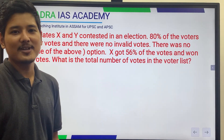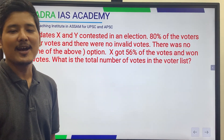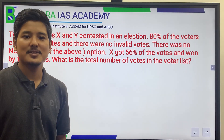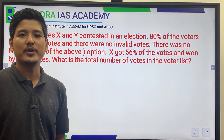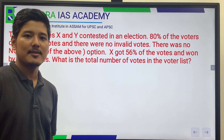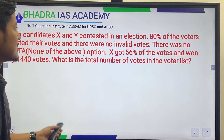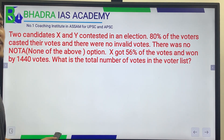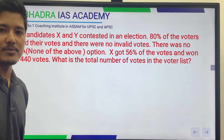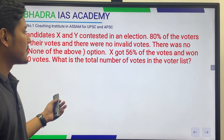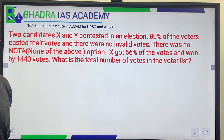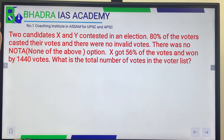Welcome to VATRA IS ACADEMY. Today I am solving a UPSC CSE 2022 question on election voting based on percentage.